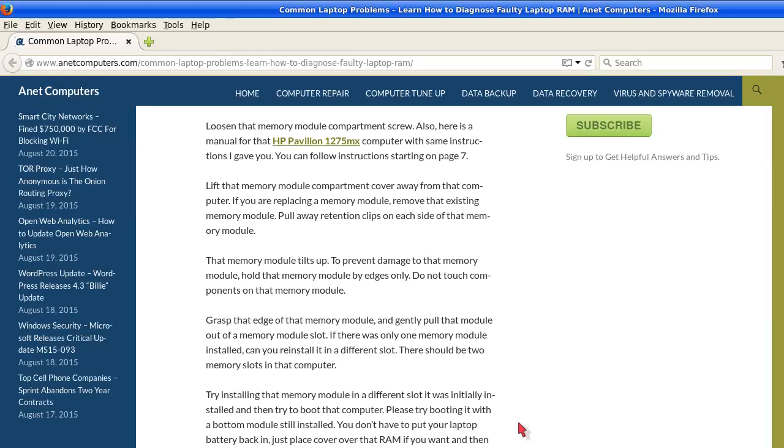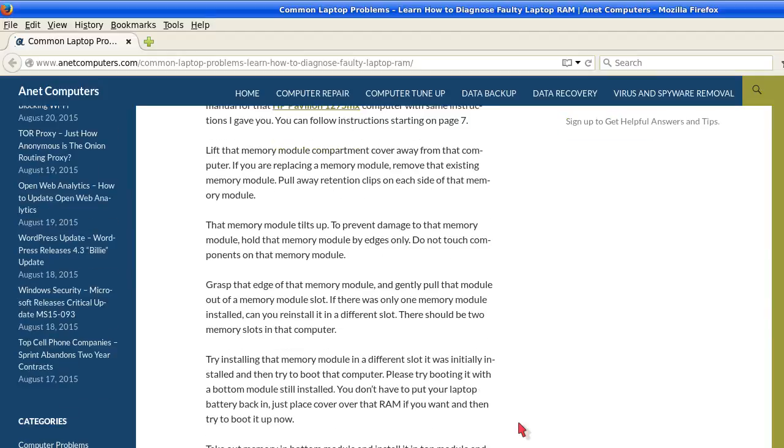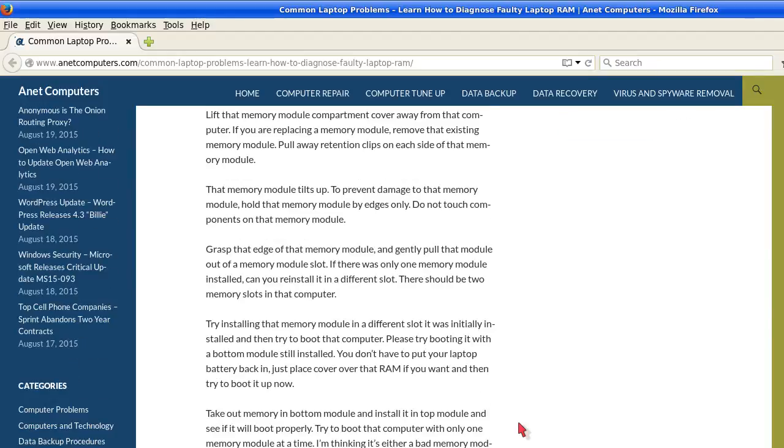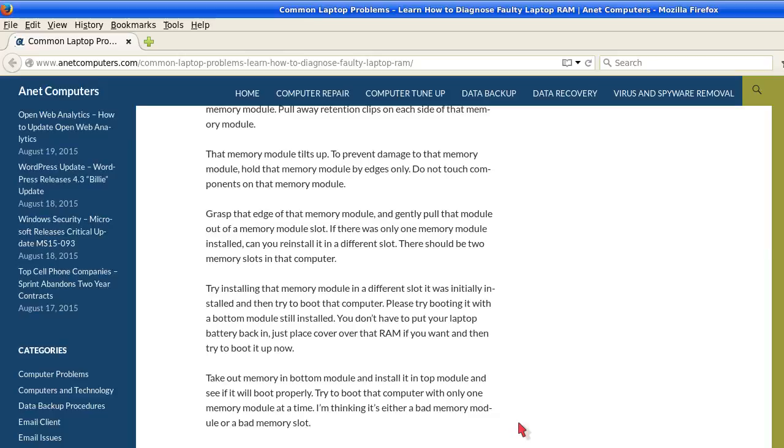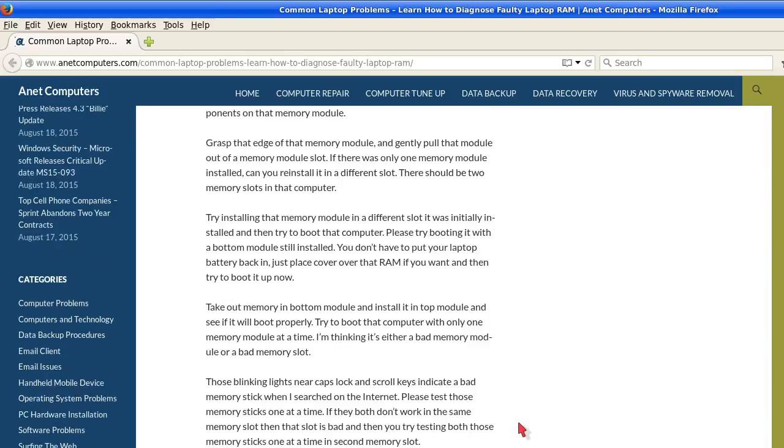If you are replacing a memory module, remove that existing memory module. Pull away the retention clips on each side of that memory module. That memory module lifts up. Tilt it up to prevent damage to that memory module. Hold that memory module by the edges only. Do not touch components on that memory module.